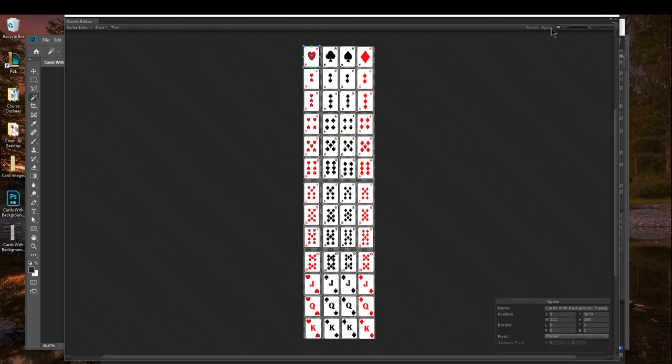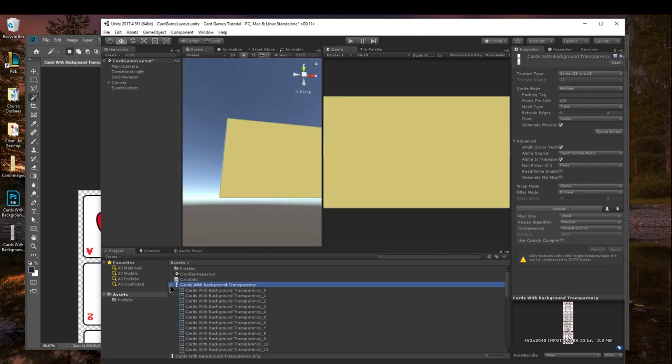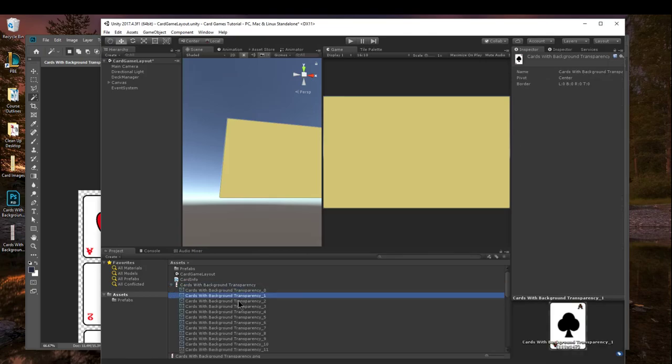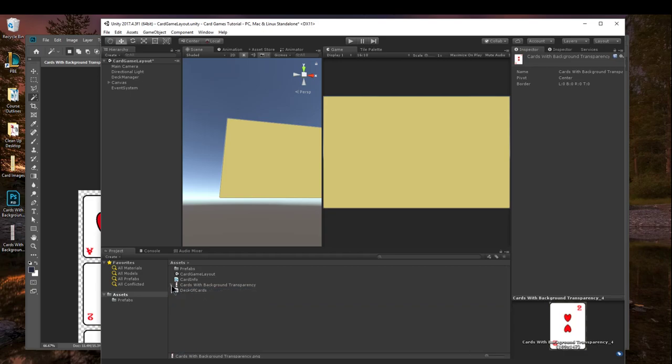And basically, this is just going to create a bunch of individual images, which kind of saves you some time. So I hit apply, and when I go back into Unity, I'll show you the magic that happened here. Notice how now all of my cards are cut out one by one, with the backgrounds being transparent. So this is a really cool feature, and I'm going to show you how to do that in Photoshop.